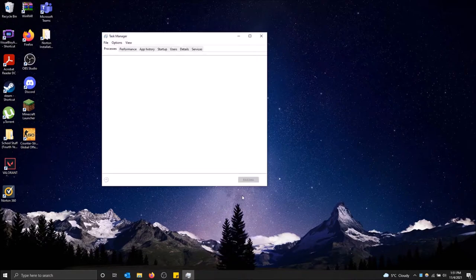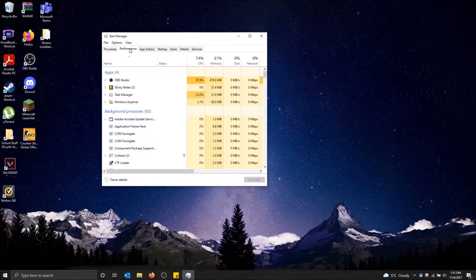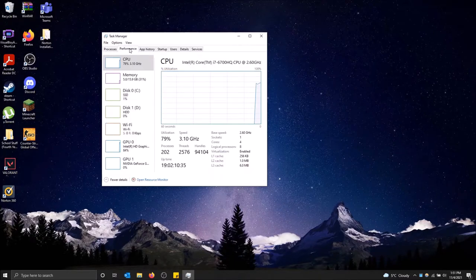So this will bring us the task manager and then by default we'll see processes. Just click on the performance tab and here we are.